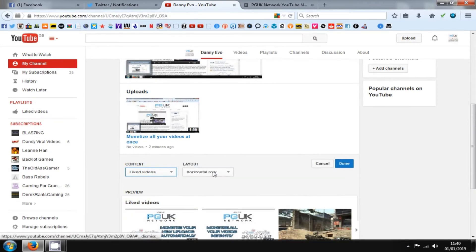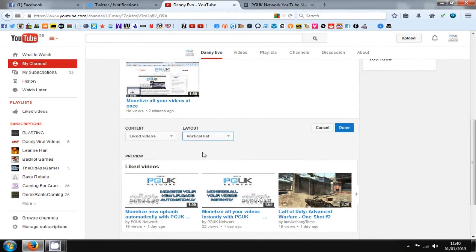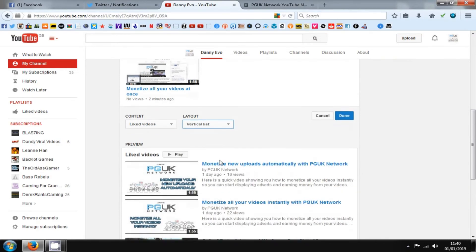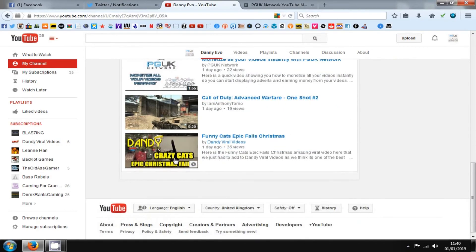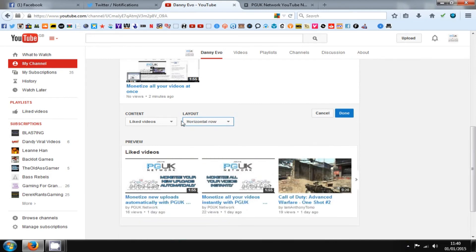You can have them horizontally or vertically, whatever you want. It just makes it look that little bit more professional, a little bit less dull. And also, you want to be thinking about channel art as well.